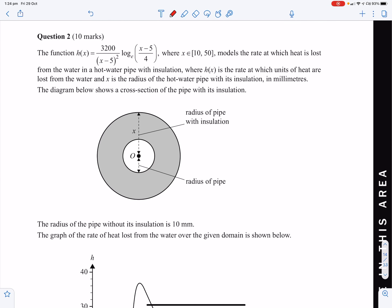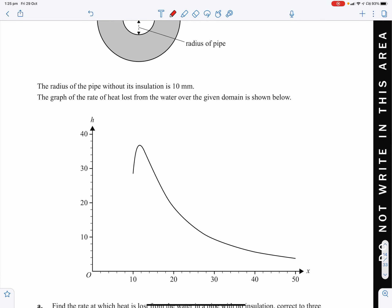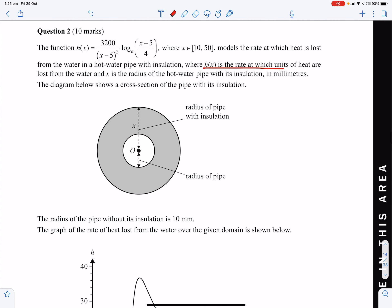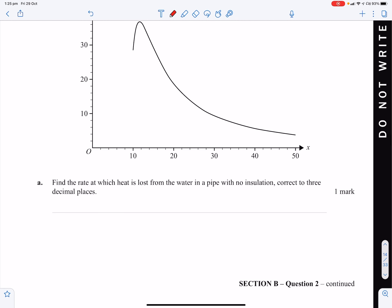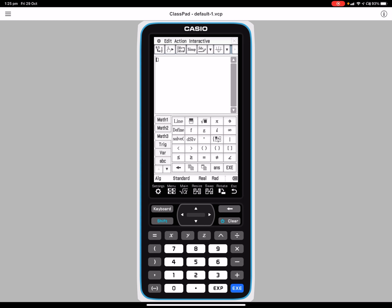The function h(x) = 3200 / (x − 5)² · log_e(x − 5) / 4, for x from 10 to 50, models the rate at which heat is lost from a hot water pipe. Here h is the rate at which units of heat are lost, and x is the radius of the hot water pipe with its insulation in millimetres. The radius of the pipe without insulation is 10 millimetres. Find the rate at which heat is lost with no insulation, correct to 3 decimal places.